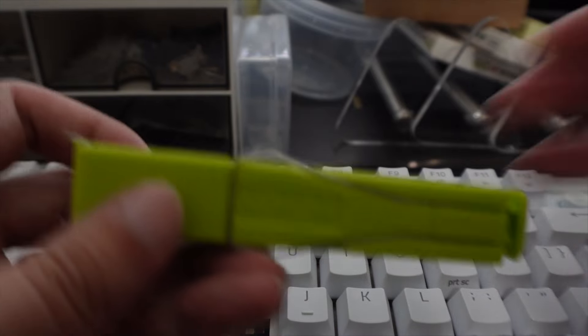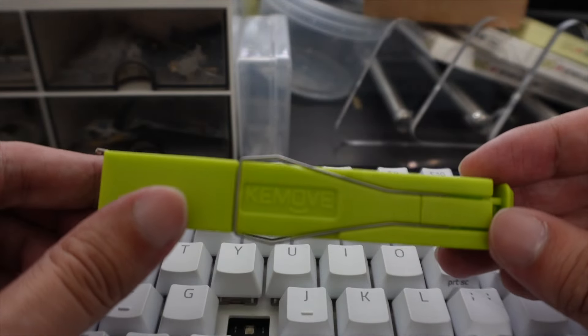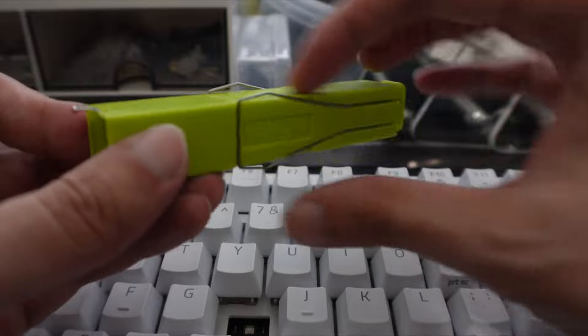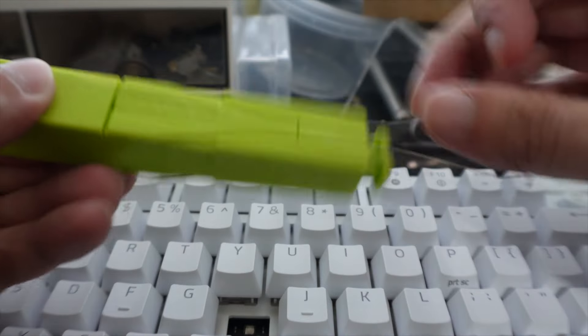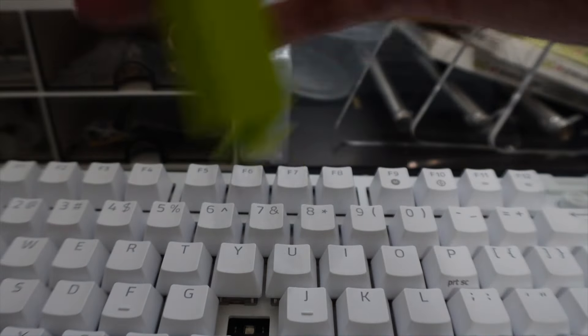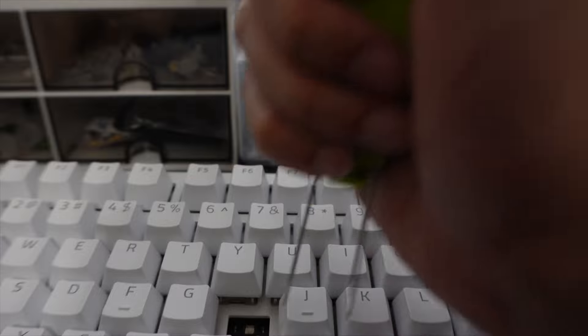Before we get started, I do want to give a shout out to our channel partner, Keymove. Keymove was kind enough to send me one of their products, a 2-in-1 switch and keycaps remover. I personally really like this thing because on one side you have your keycaps puller.